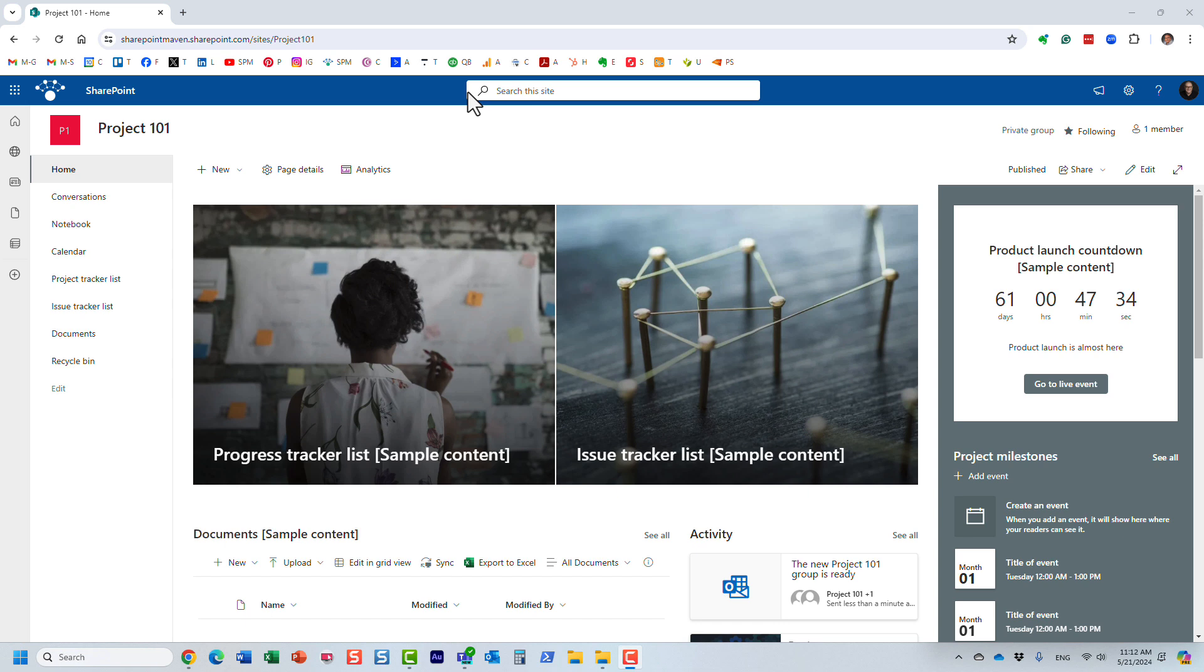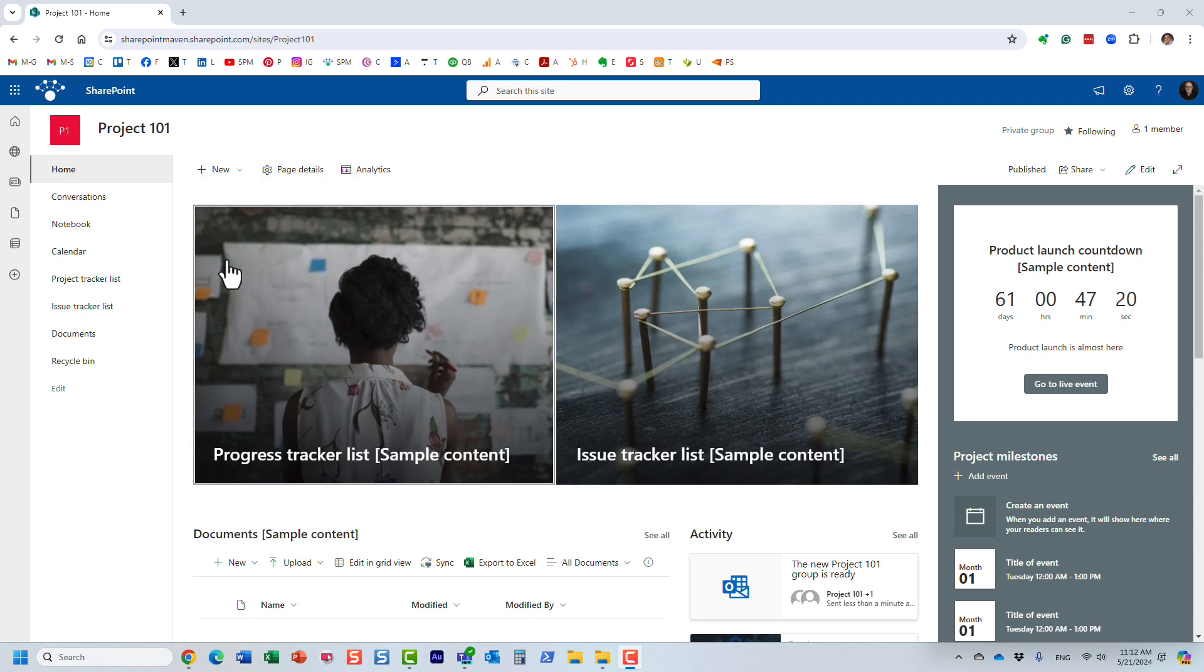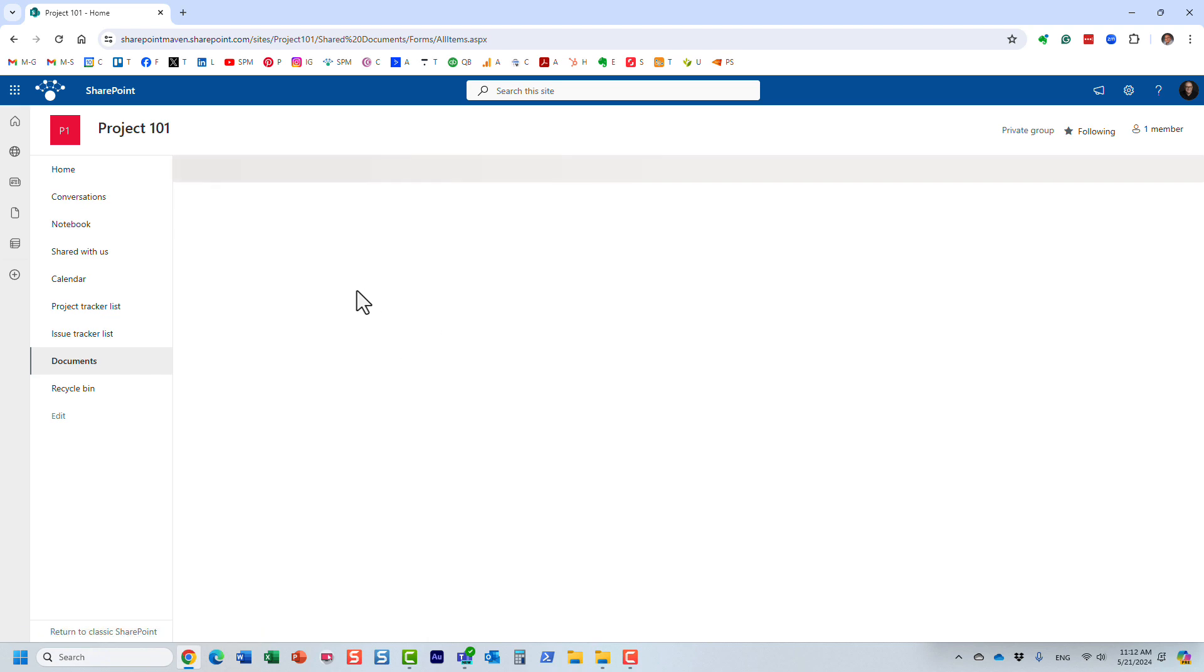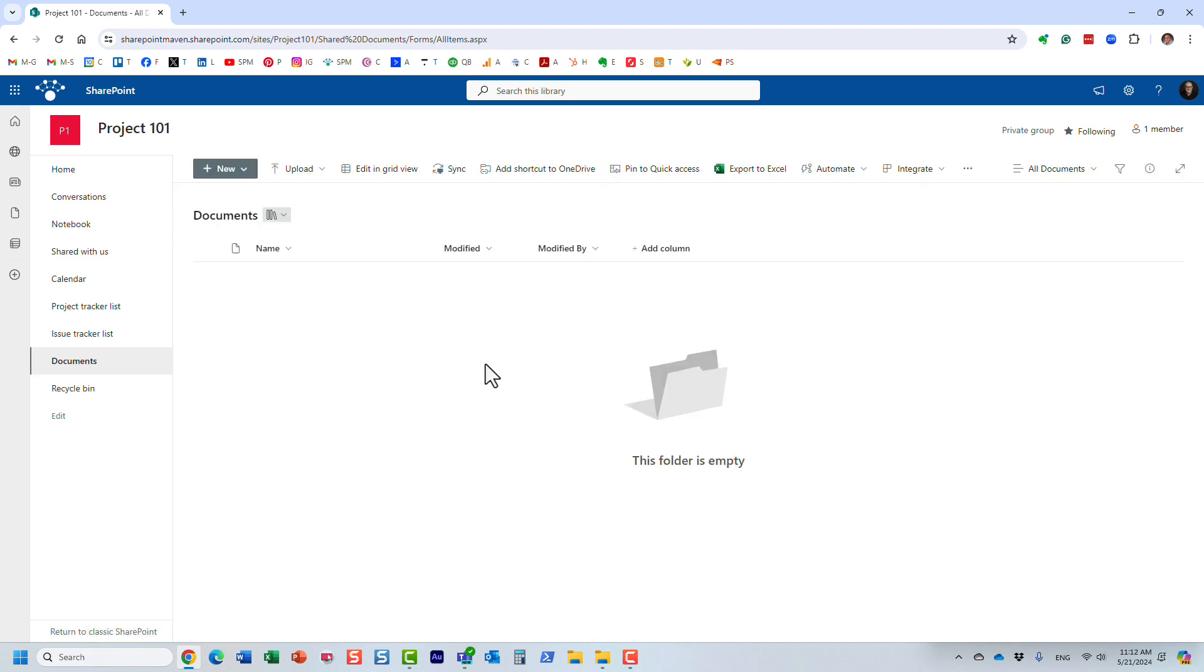Hello, this is Greg from SharePoint Maven. In this video I would like to introduce you to the new library templates we're now having in SharePoint. Let me explain to you what I'm talking about. Here I have this project team site with a number of various lists and I have a library where we are going to store documents.